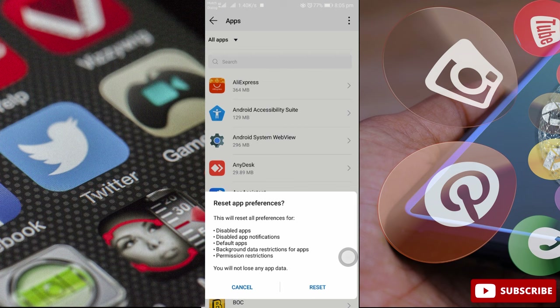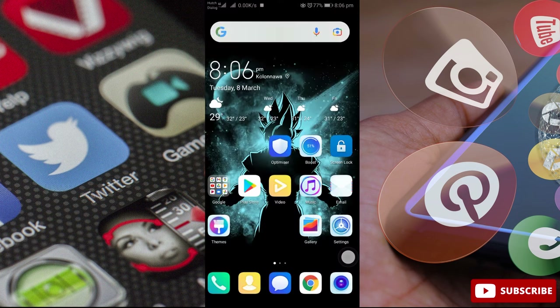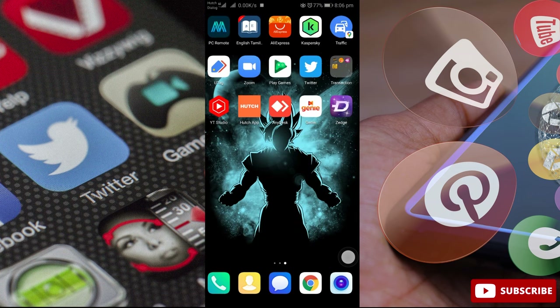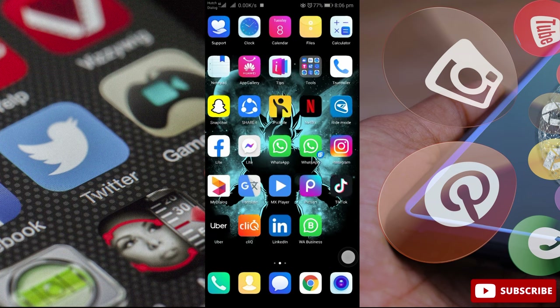You can check the app in your mobile. Disabled App, Disabled App Notifications, Default App — the Default Settings will reset. Now just check the app in your mobile app.